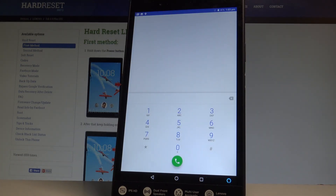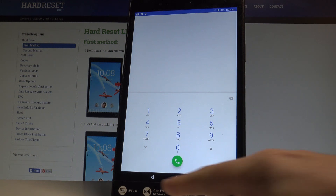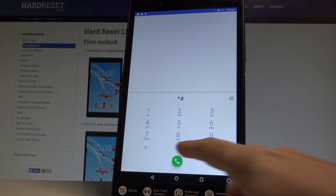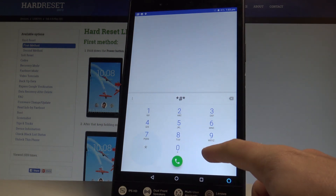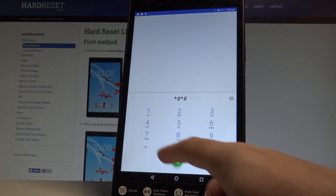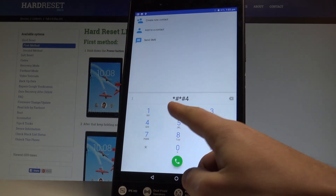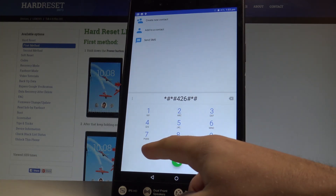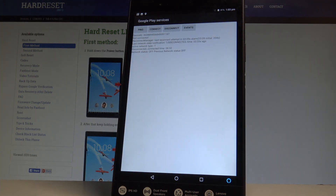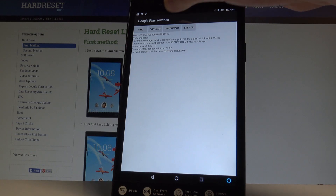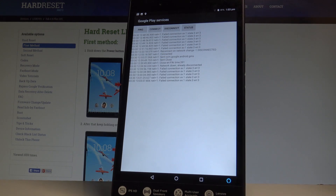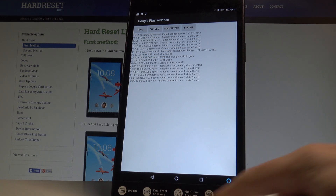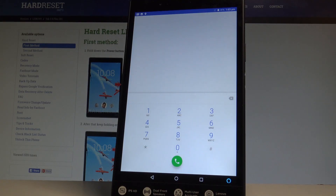This time let me show you how to open the Google Play services mode. Let's input *#*#426#*#*. As you may notice, Google Play services pops up. Here you can choose ping, connect, disconnect, events, or status. Use the back key to open the phone's dialer.